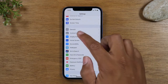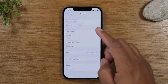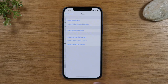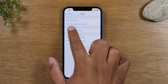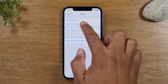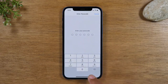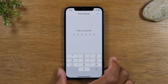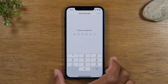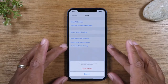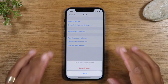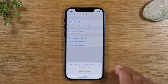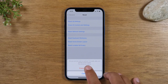Swipe down to General, swipe up and go down to Reset, and tap the second option: Erase All Content and Settings. Then you're going to enter your passcode that you use to unlock the phone, if you have one. Once you enter your passcode, tap Erase iPhone and then Erase iPhone again.